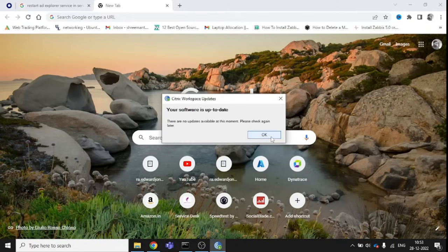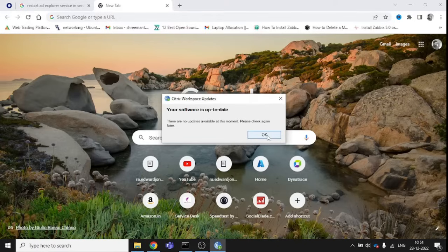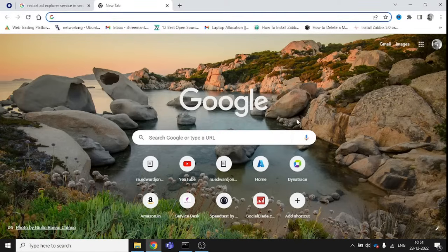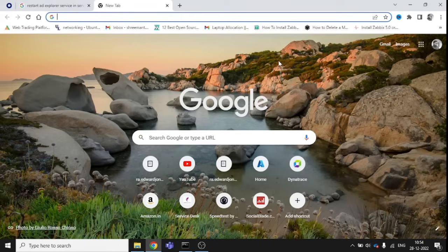Once you click Check for Updates, it will start checking whether updates are available or not. You can see your software is up to date. It means I'm not having any problem because my Citrix Workspace is completely working fine.